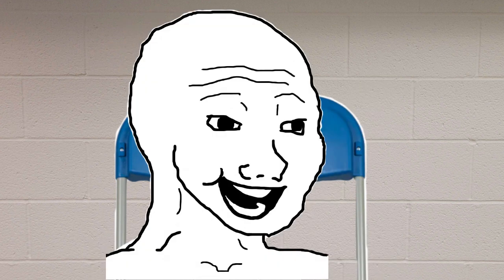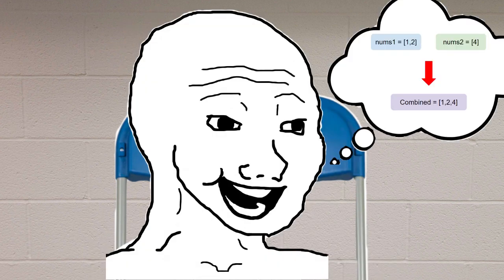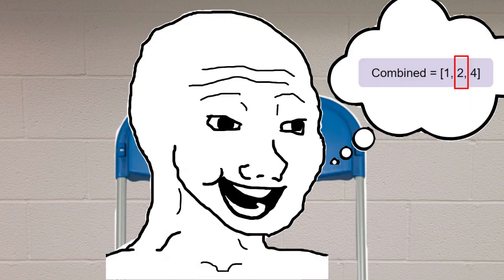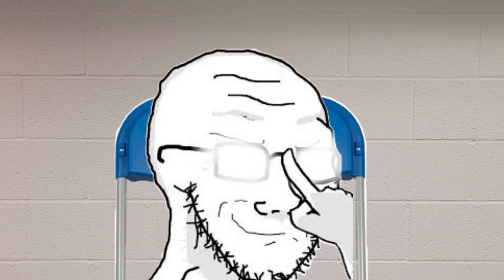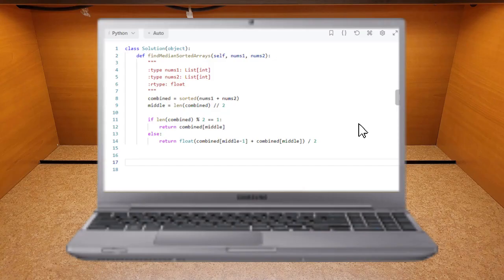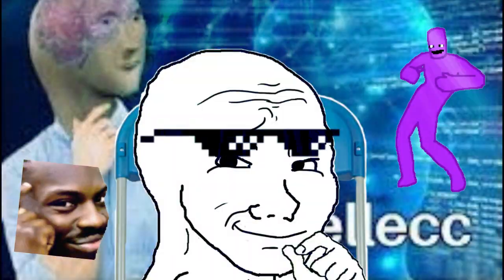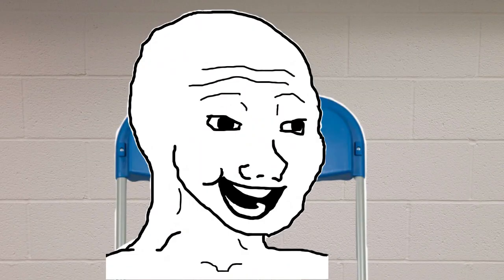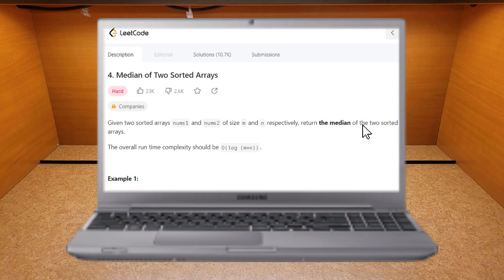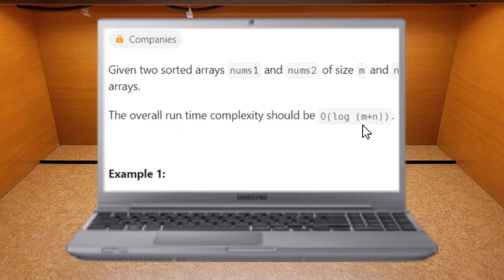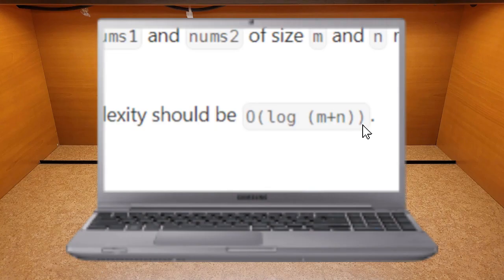This question is easy to solve — I just need to combine two arrays, find the middle element, and return it. This question is so easy. Wait, my method has a time complexity way larger than that. Is it not the right approach?